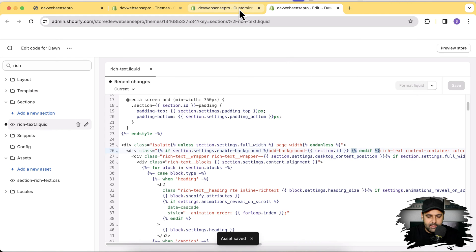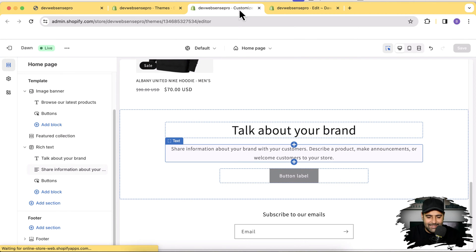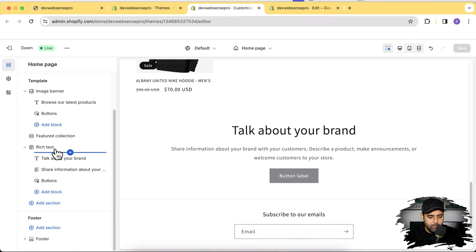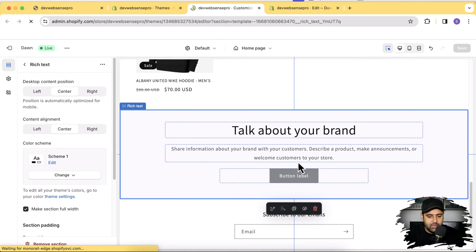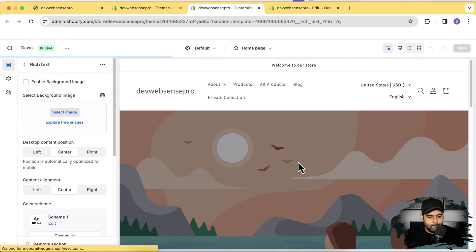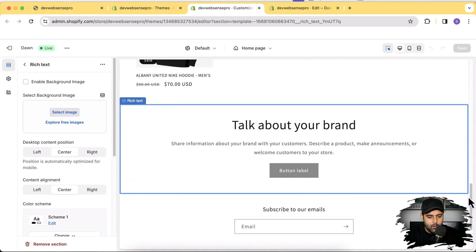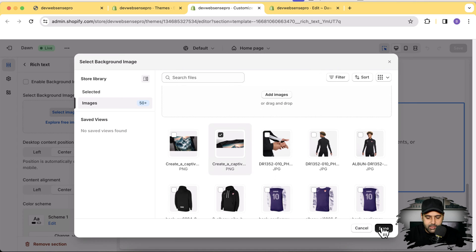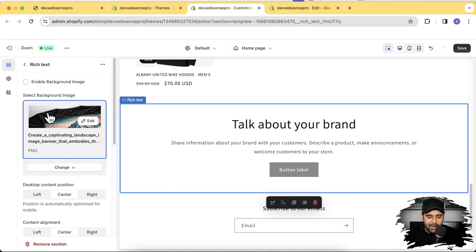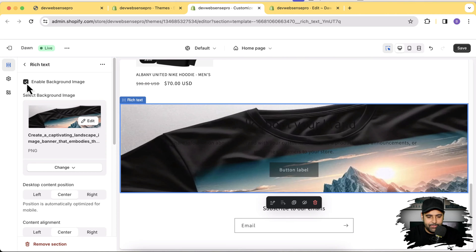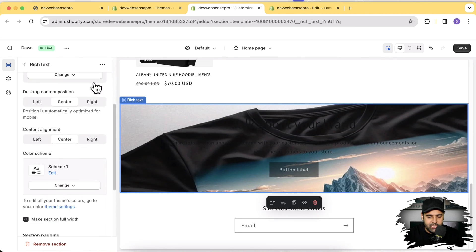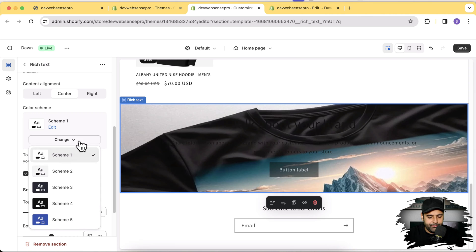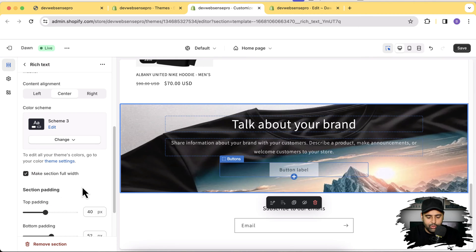Now let's go to Customize and hit Refresh to see if the rich text section has the background image option. Before refreshing I don't have it — after refreshing, there it is: we now have the option to add a background image to the rich text section. Let's click Select Image, choose one, press Done, then check Enable Background Image and the background shows up. Let's change the color scheme so the text is more visible.